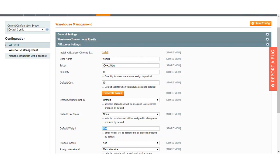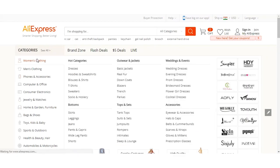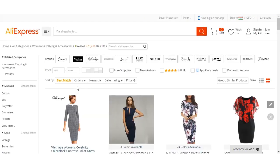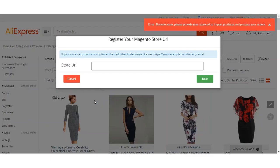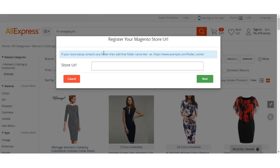Now we'll verify our shop URL and then import products from AliExpress into our Magento store. On the AliExpress website, you can import products from the search page as well as from category pages. On a category page, you can see the AliExpress Importer icon is visible. Click the importer icon and it will ask for your store URL — it should be in the format of https://example.com with the folder name for the extension. Copy and paste your Magento store URL.